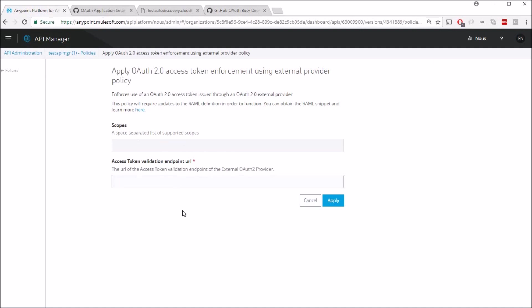And for access token validation endpoint, this is where we need to provide the token validation endpoint which is going to validate the access token. Since GitHub doesn't have an endpoint just to validate the token, what we can do here is we can just access a resource on GitHub. And accessing a resource will auto-validate an access token, which is what we need to validate the token. So to do that I'll just mention endpoint as api.github.com/user, which is I'm accessing a user resource on GitHub. So this should auto-validate my access token, so I'll say apply here.